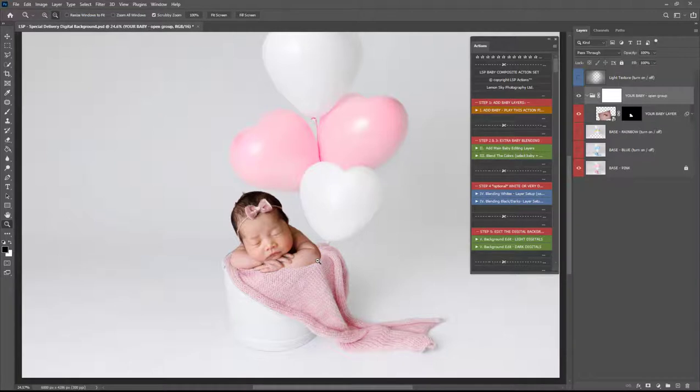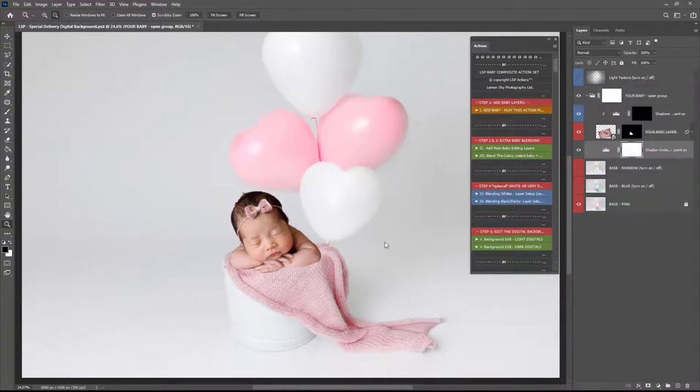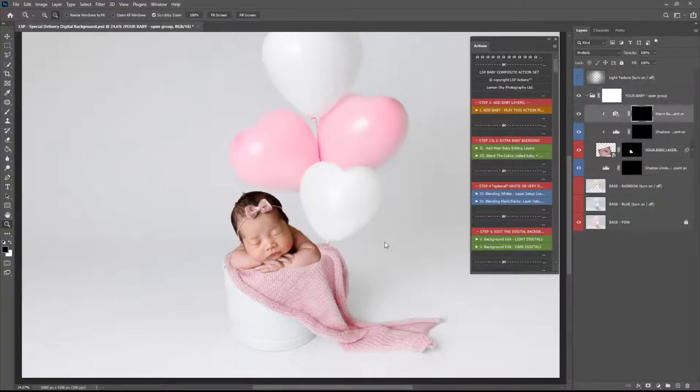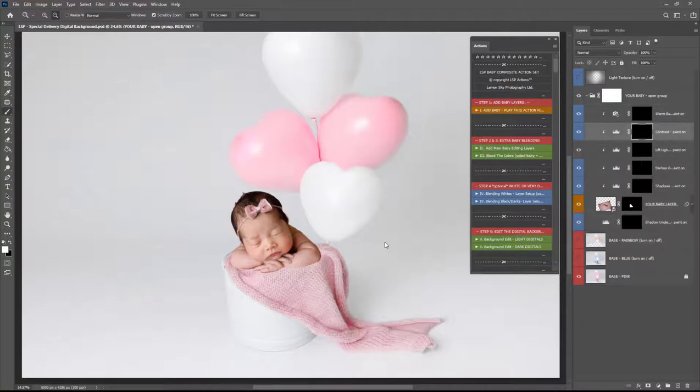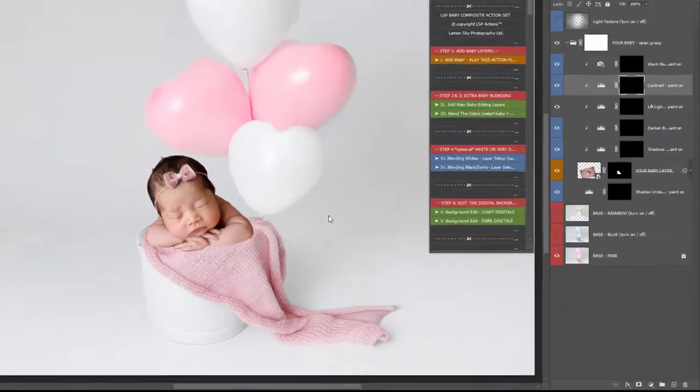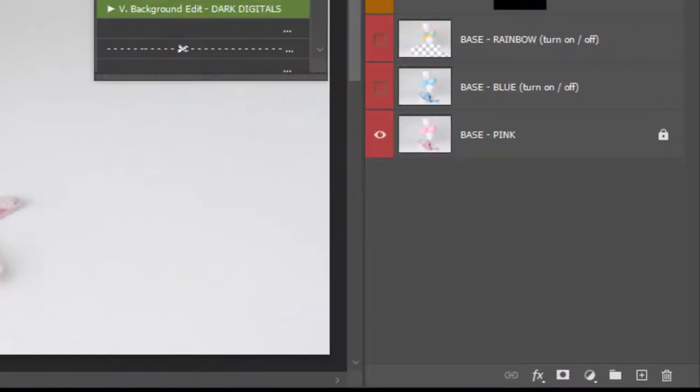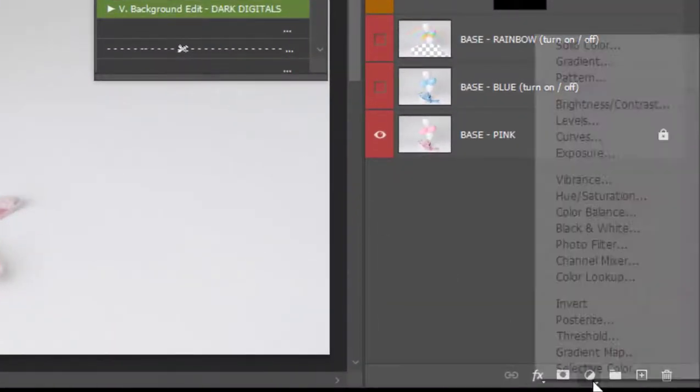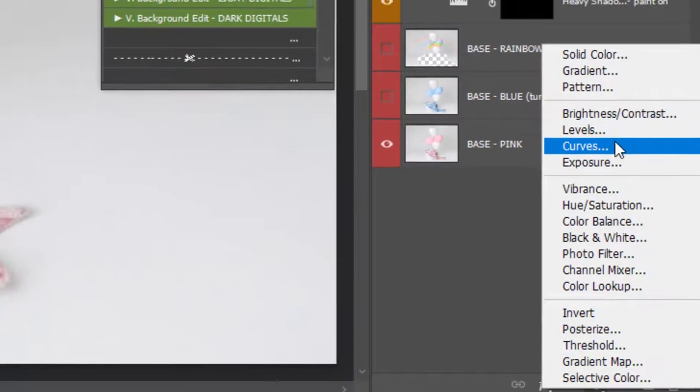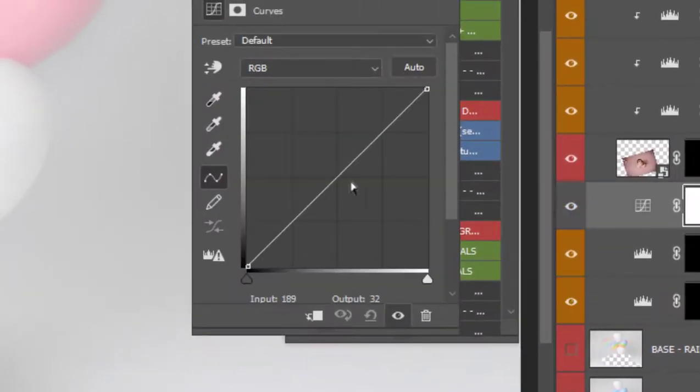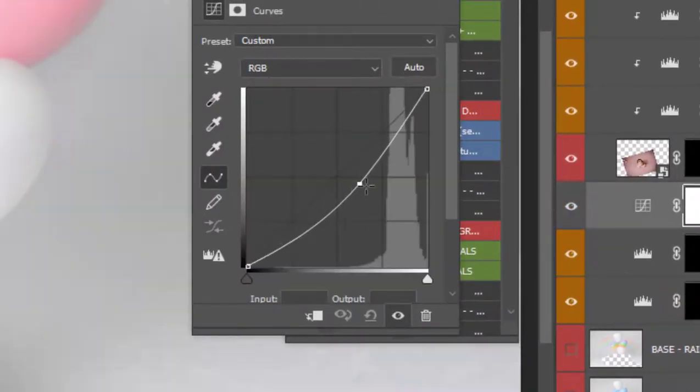So the next step is going to be adding some blending layers in here. I'm going to play my add the main baby editing layers but you can do this by hand by adding in adjustments down here such as levels or curves for example we can add curves under the baby.